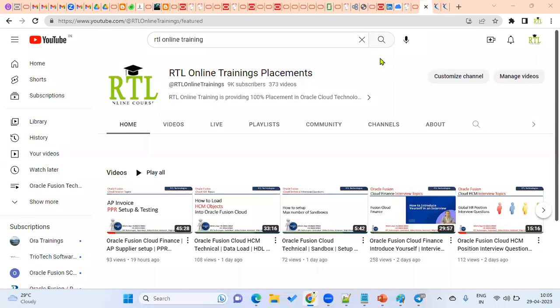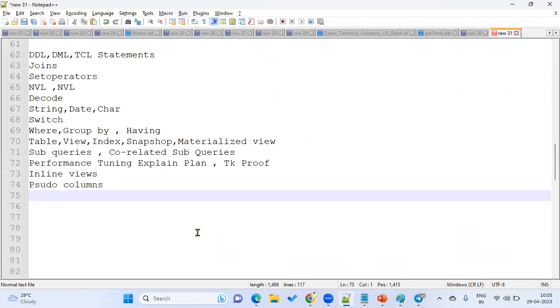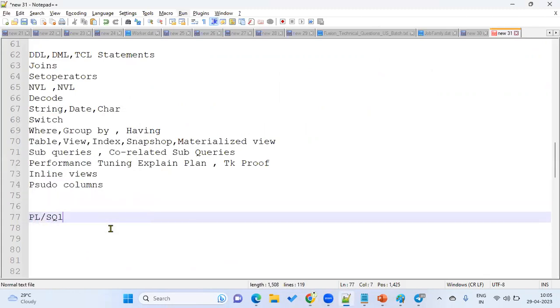Hi, welcome to our online trainings and placements. In this session, we are going to discuss what are the things we are supposed to prepare for PLSQL and in Oracle Apps Technical. When you are applying as Oracle Apps Technical, for PLSQL point of view, what are the topics we are supposed to be clear? That's what we are going to discuss here. So we have seen in our previous session about the SQL topics. Now we are talking about PLSQL.